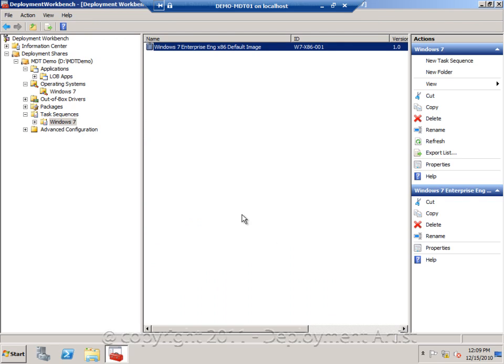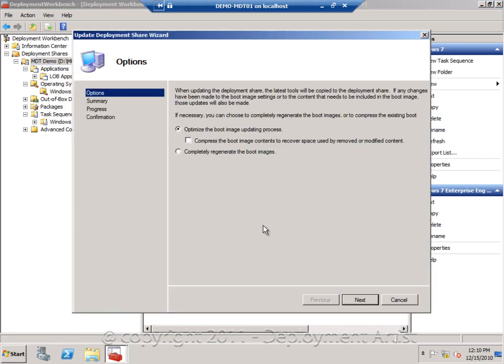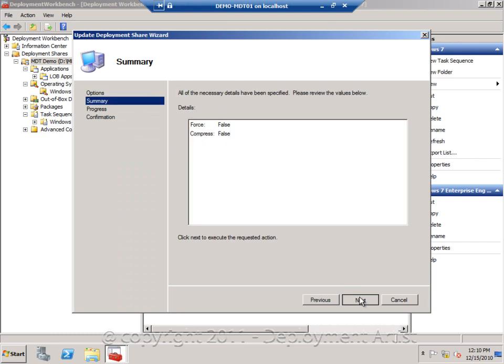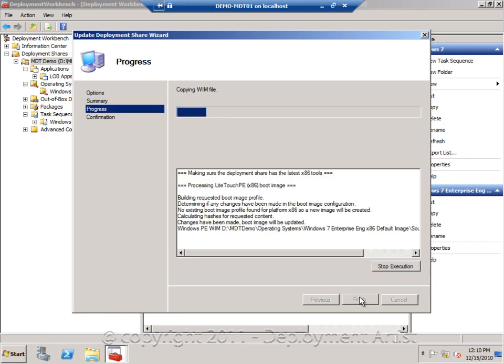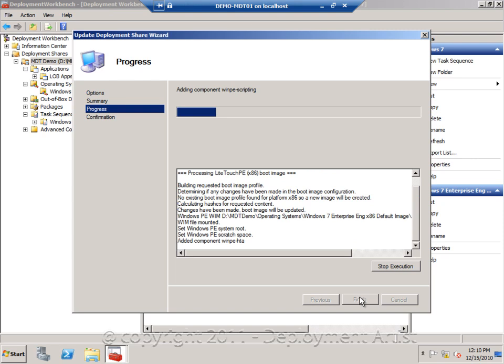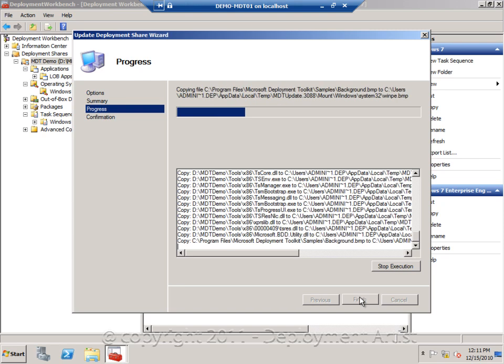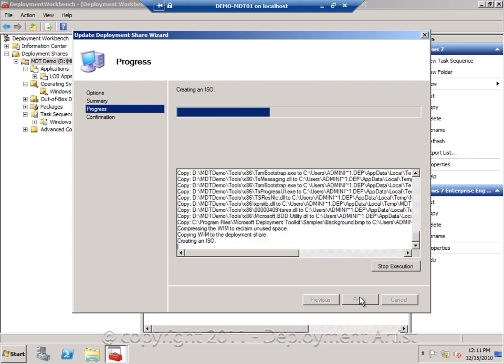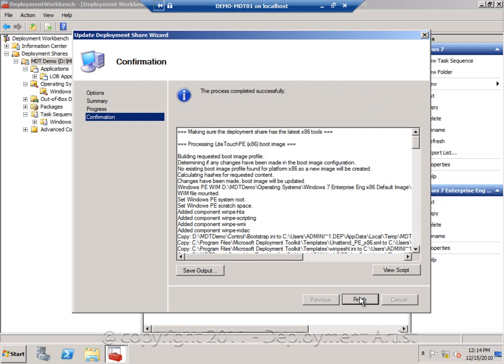After adding the OS and the app and creating the sequence, I need to update my deployment share. By doing that I will actually create my boot images needed to start the deployment. So let me go ahead and click update and finish this wizard. Now the update is completed. So I will click finish.